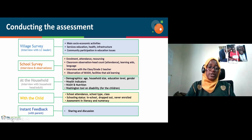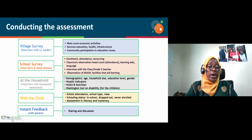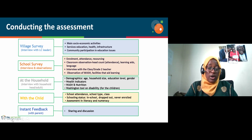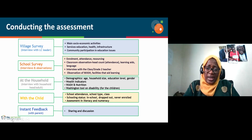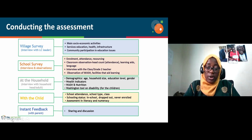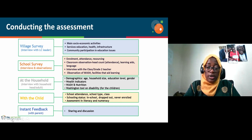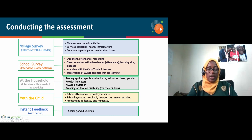Volunteers then visit the household to interview the household head or an adult present. Data collected includes demographics of the household and household head, wealth indicators by observing available assets, water sanitation and hygiene, and nutrition — because all these factors affect learning outcomes. At the household level, we also collect data on children's disability using the Washington tool on disability.